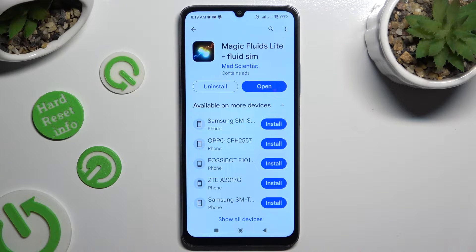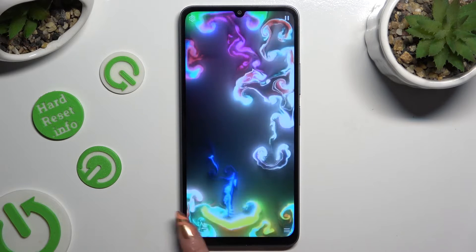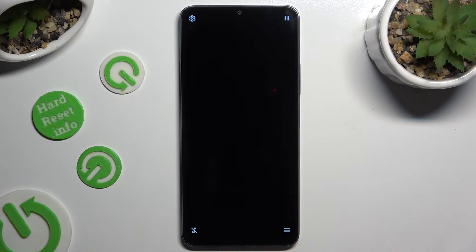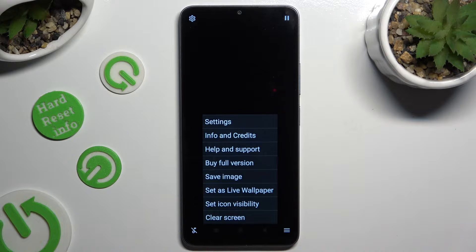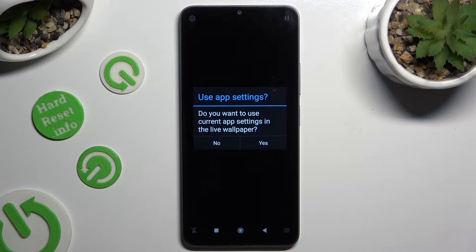When your app is ready, open it and to mute the music right away, tap on the bottom left corner. Now select those 3 lines at the bottom right one, click set as live wallpaper and confirm your choice in the pop-up.